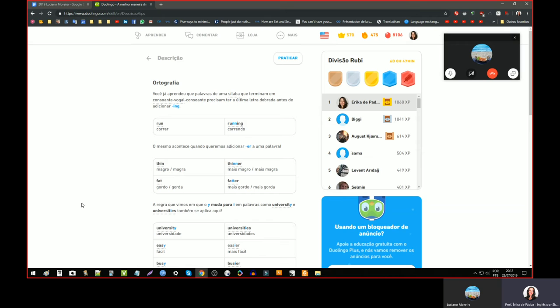Porque muitas vezes eu erro e passo. Eu vou apertando o Enter e vou passando por cima. Não vejo o que eu tô errando. Mas é batata, assim. Quando eu paro e observo o que eu errei, eu presto tanta atenção que depois eu não erro mais.